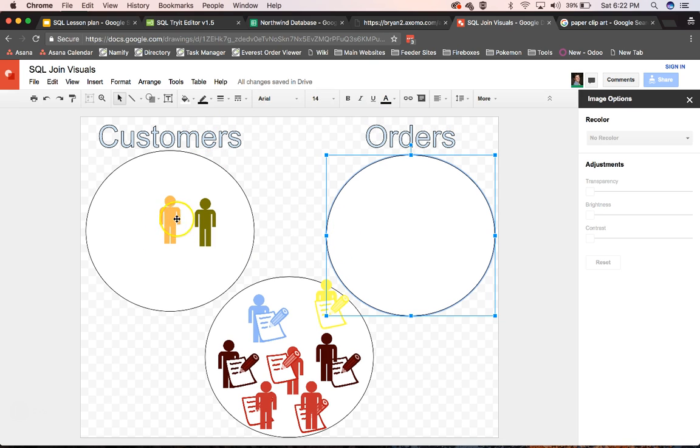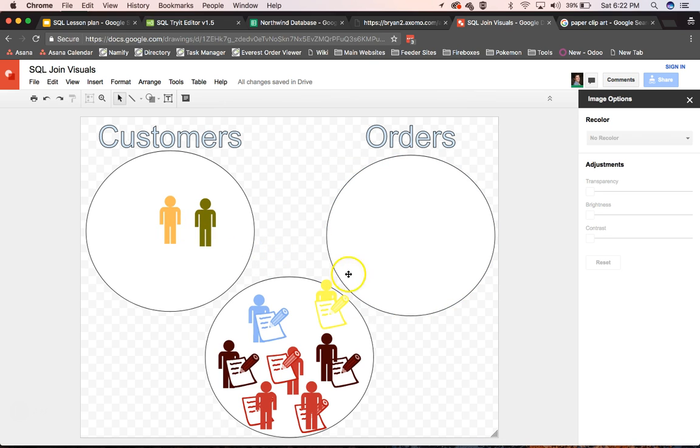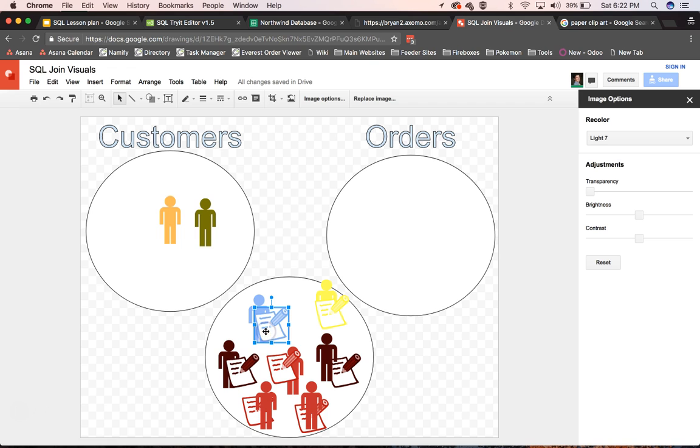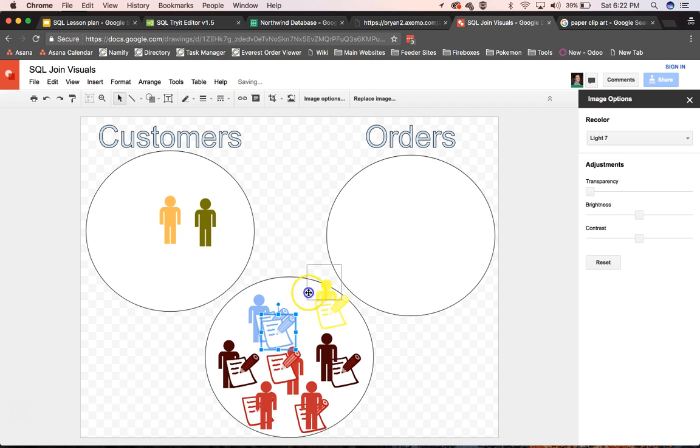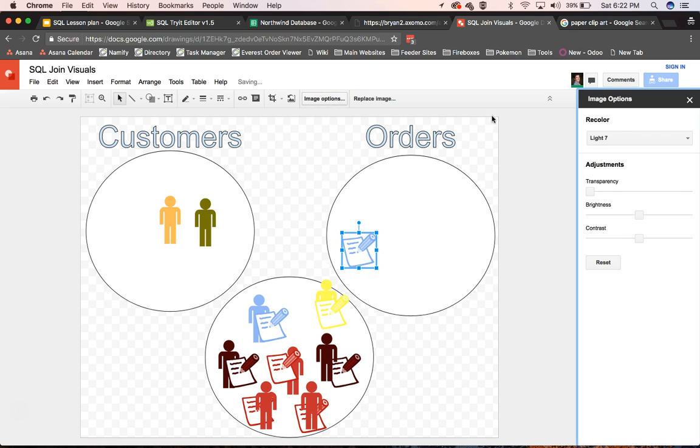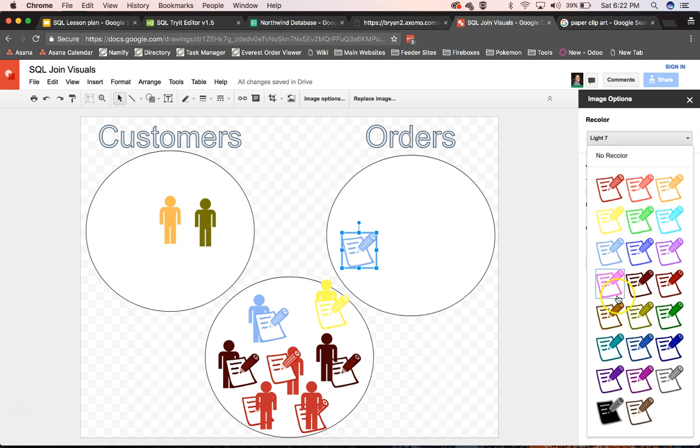If we had another order, let's paste this in here and say that this one was something we don't even have, some crazy order that didn't have a customer for whatever reason.